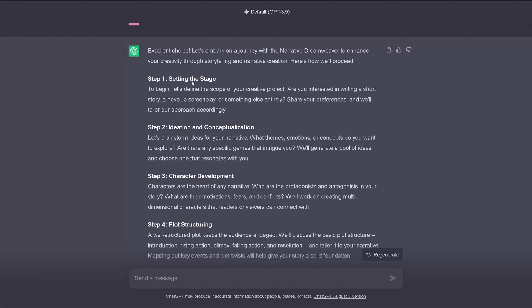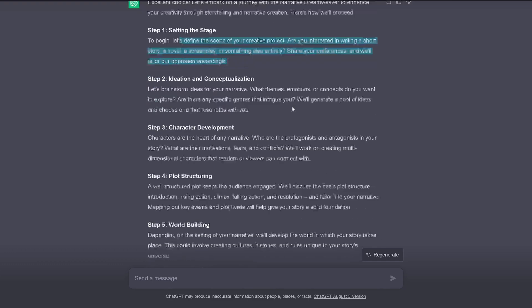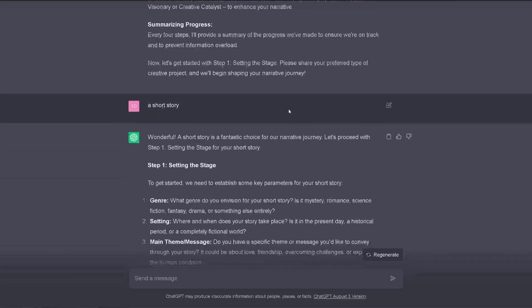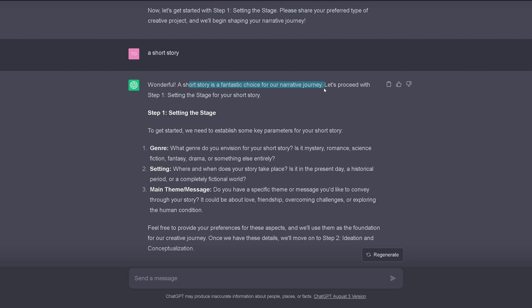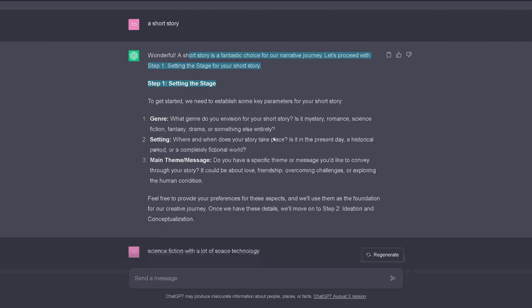So step one is what I want to write. A short story, a novel, a screenplay, something else entirely. And I just, I don't know, it just happened by accident. So I said, hey, a short story. And ChatGPT says, wonderful. So, Johnny, a short story is a fantastic choice for your creative narrative journey. So let's proceed with step one, setting the stage.